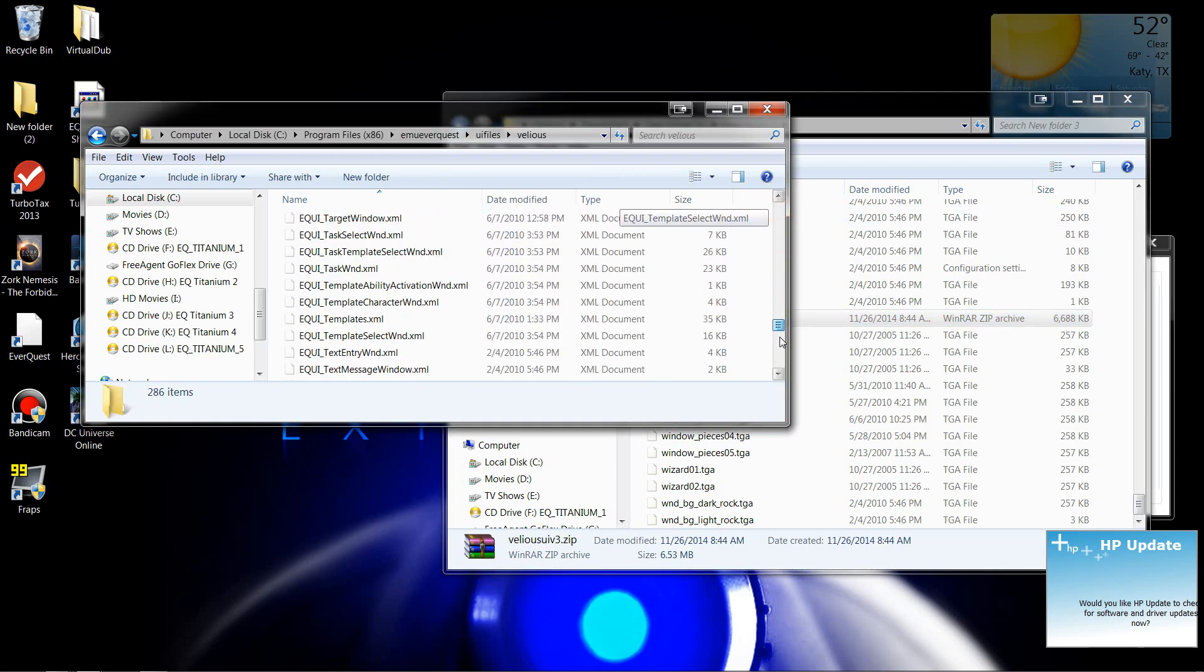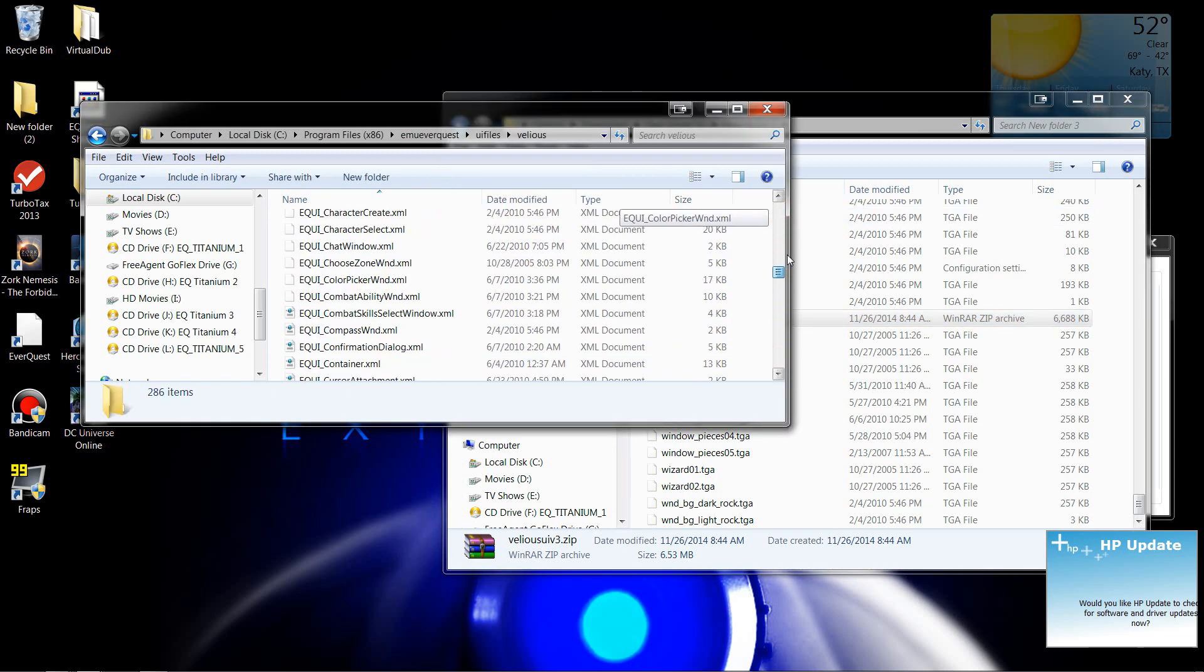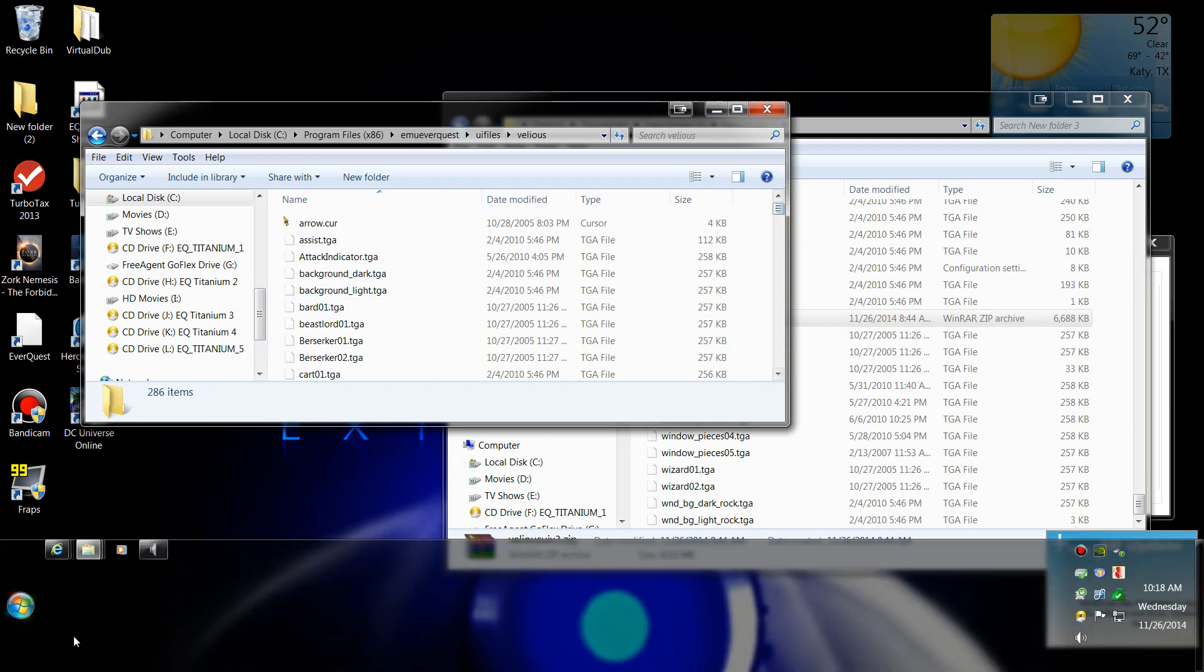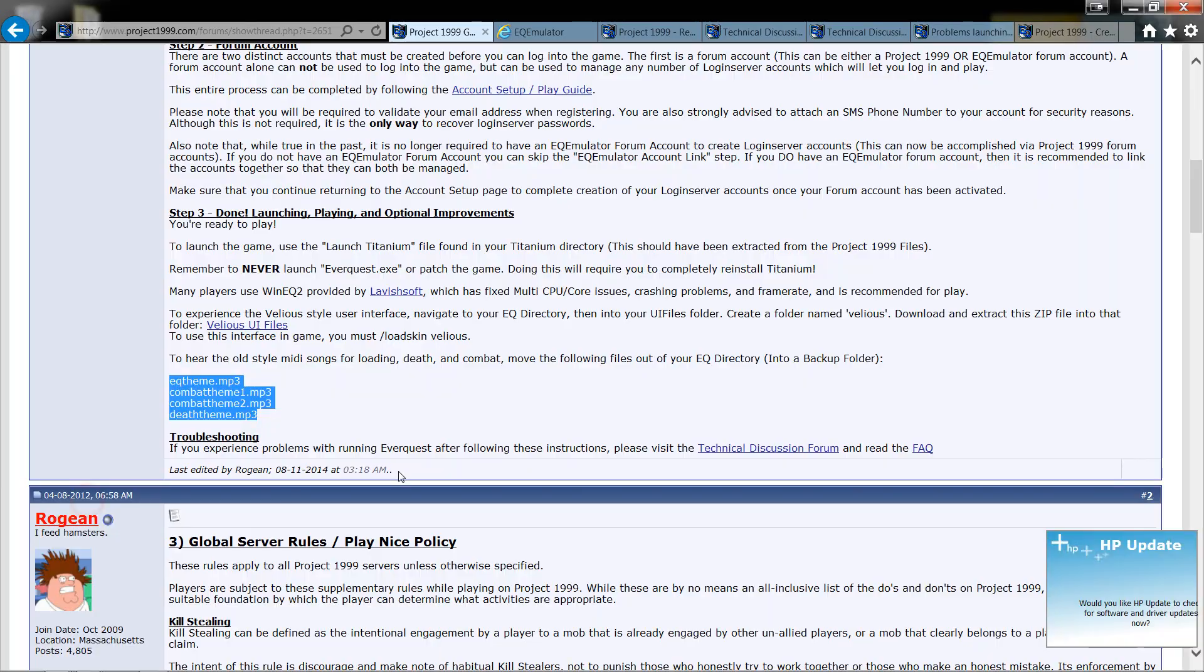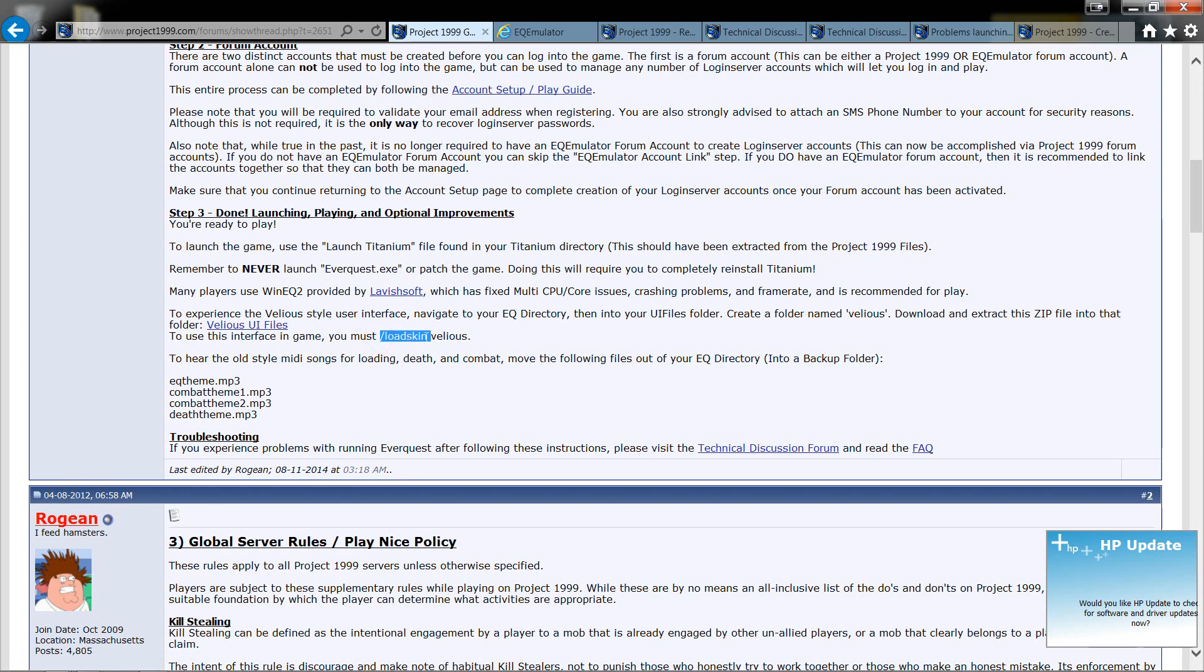There it is right there. It's pretty simple. Not very hard at all. Now once you get into the game, you want to use this right here. Forward slash load skin and the name of your folder. If you named it Honky Tonk, you want to do forward slash load skin honky tonk.